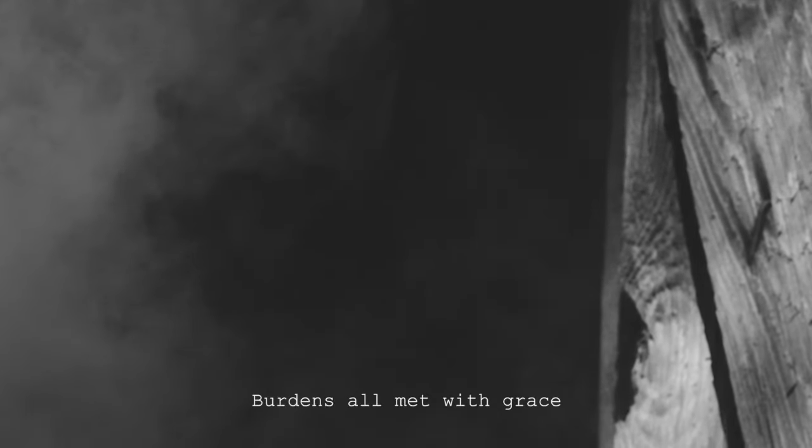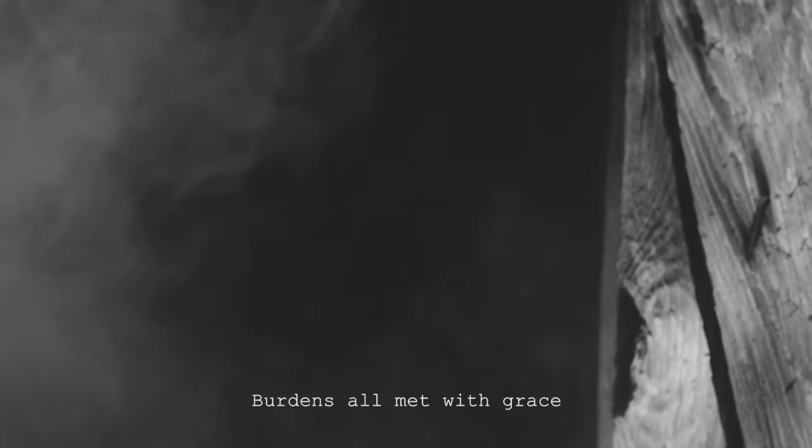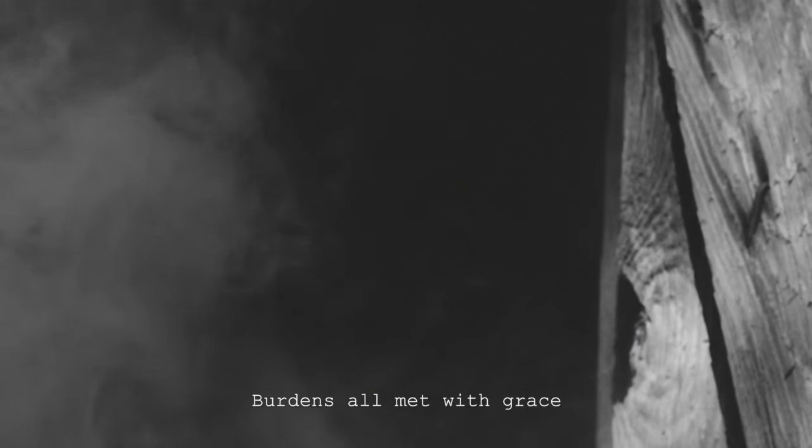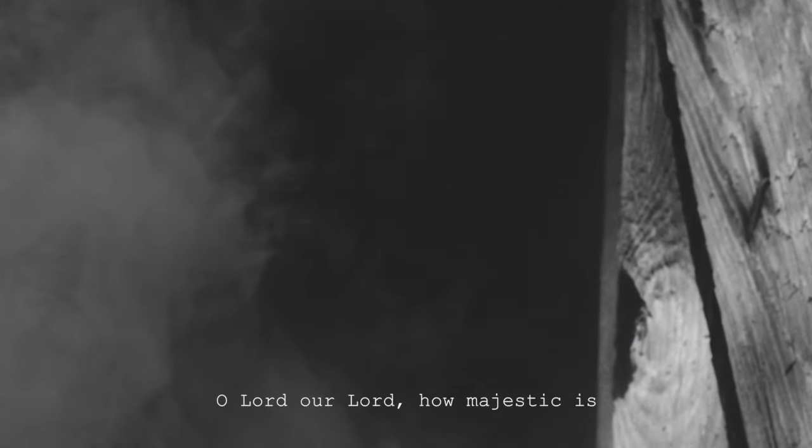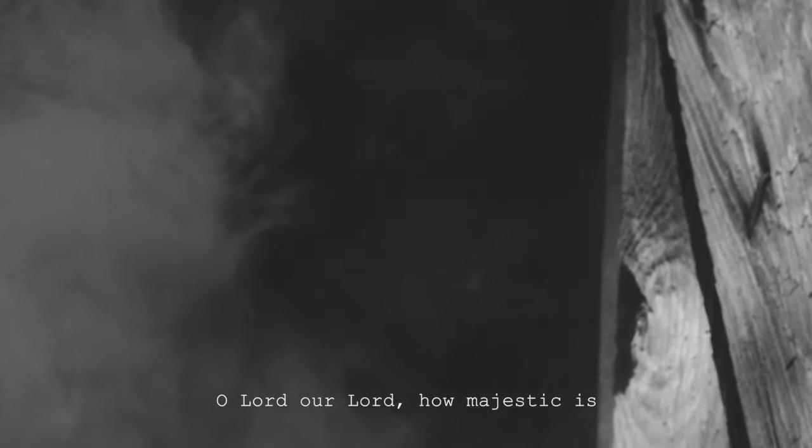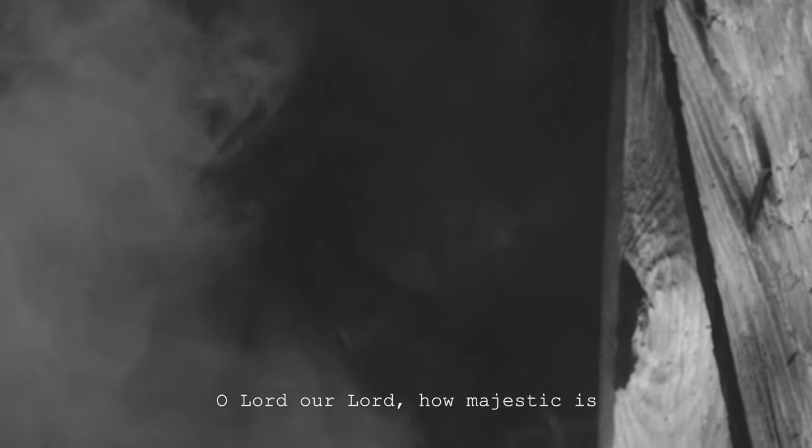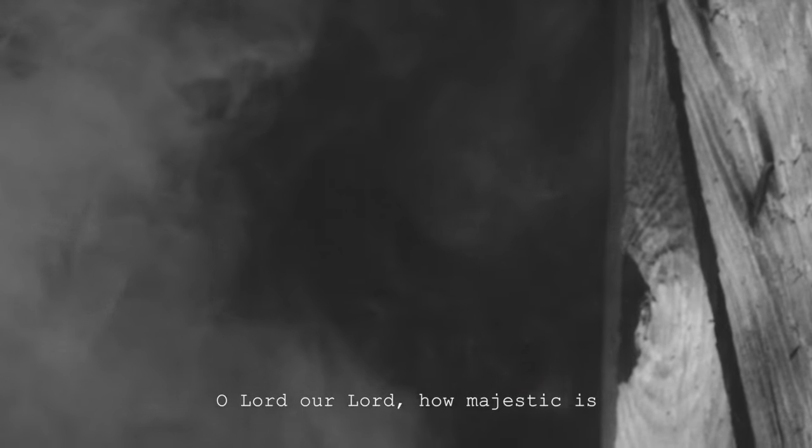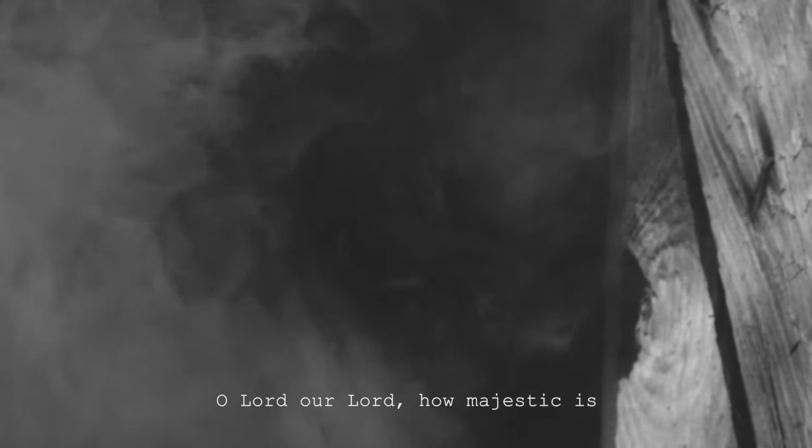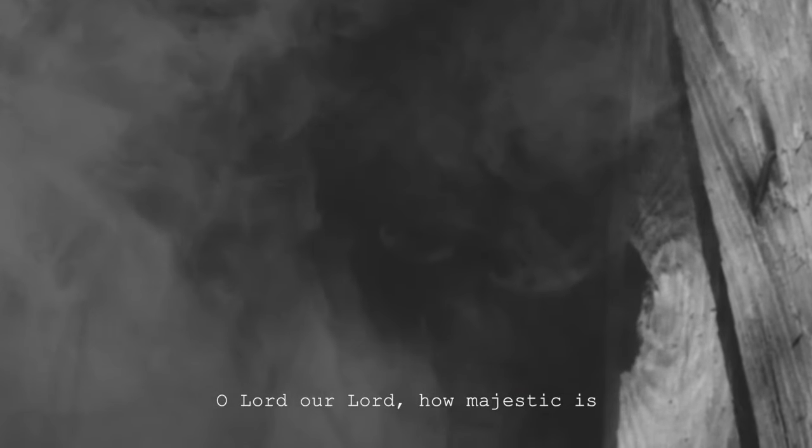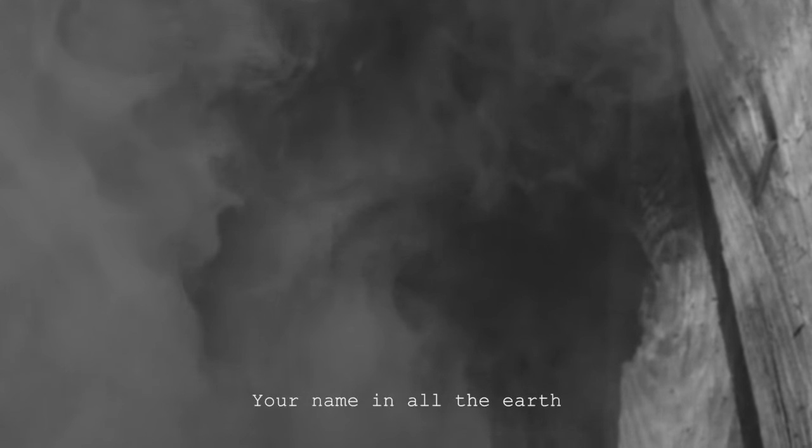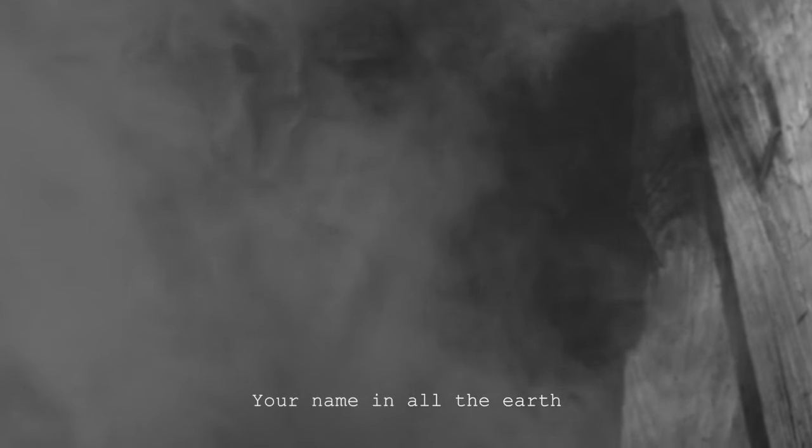Burdens all met with grace O Lord, our Lord How majestic is Your name in all the earth